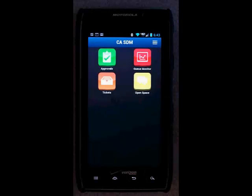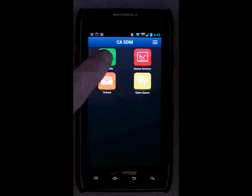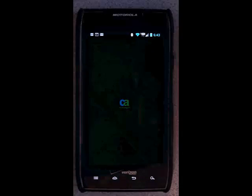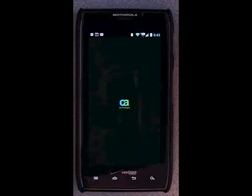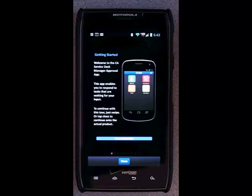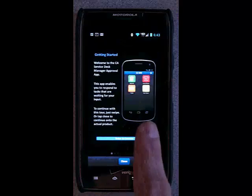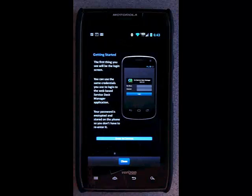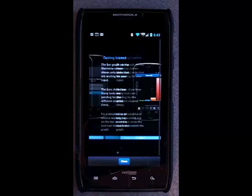The approvals capability makes it easy for anyone who needs to provide approvals to access the system. A short tour is provided to get you familiar with how to move around the app.